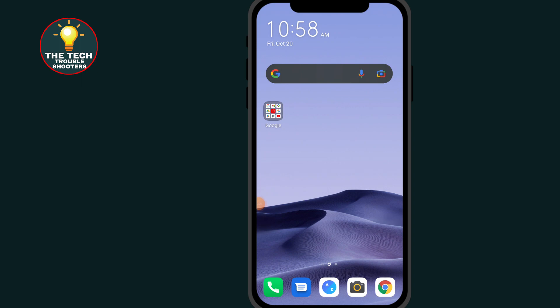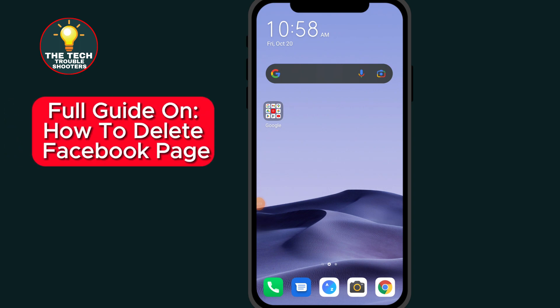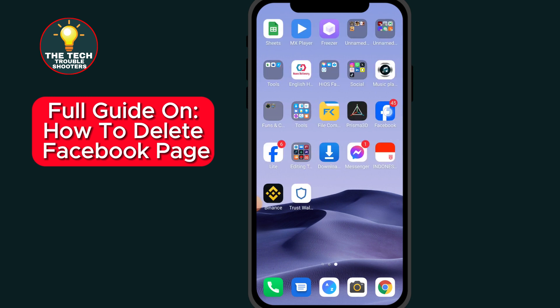In this video I will show you how to delete a Facebook page. If you are looking for how to delete a Facebook page, this video is for you. Stay to the end so you don't make any mistakes, and don't forget to like and subscribe. First of all, go to Facebook.